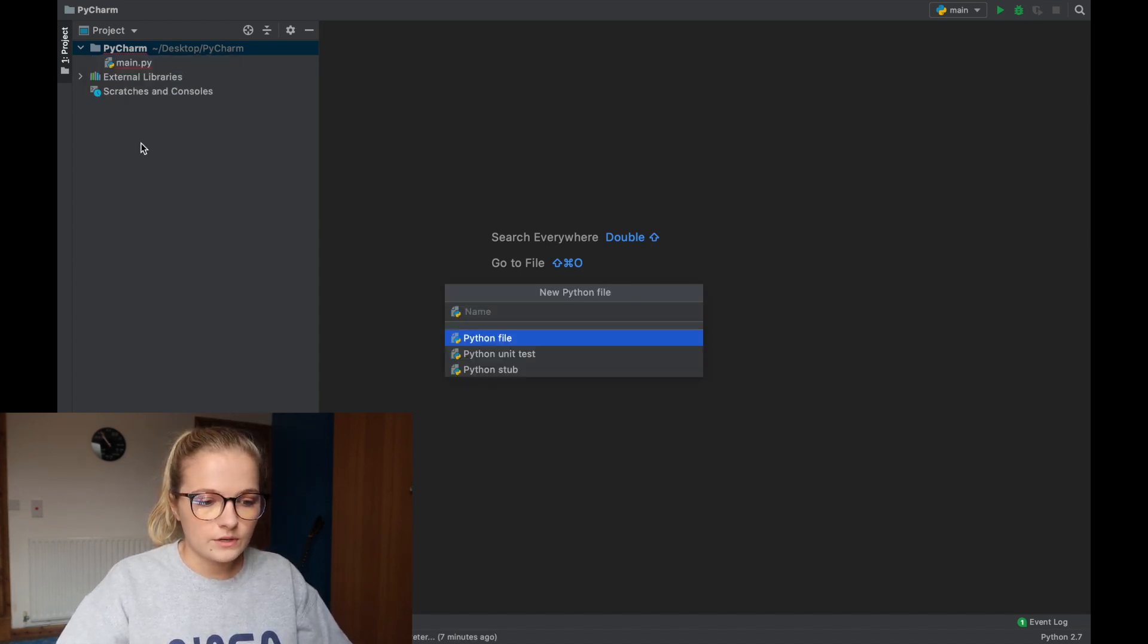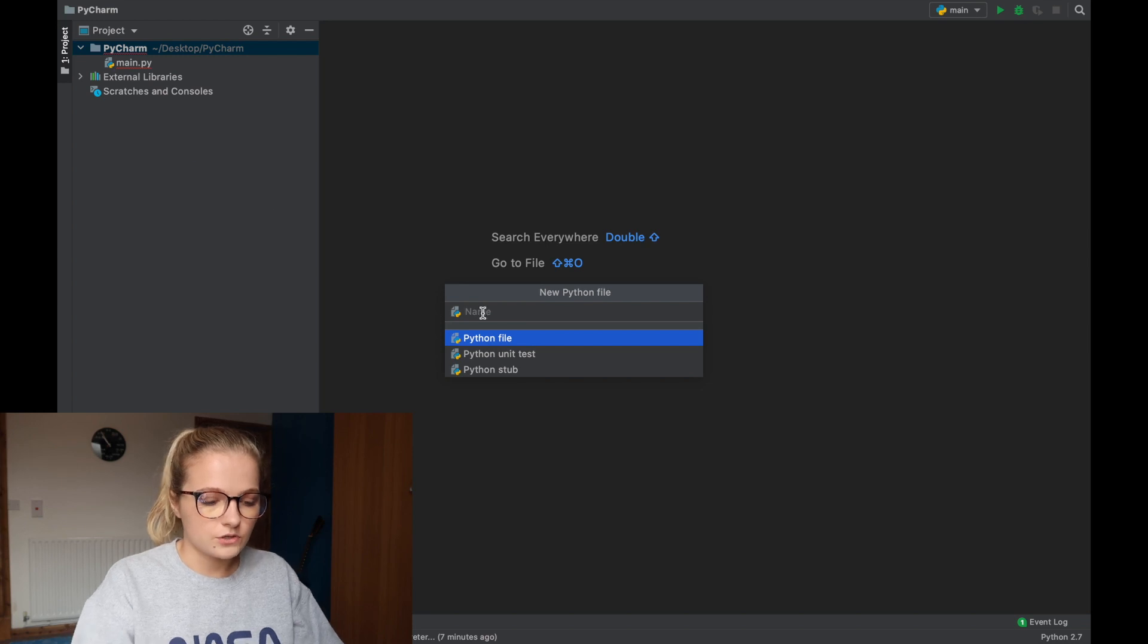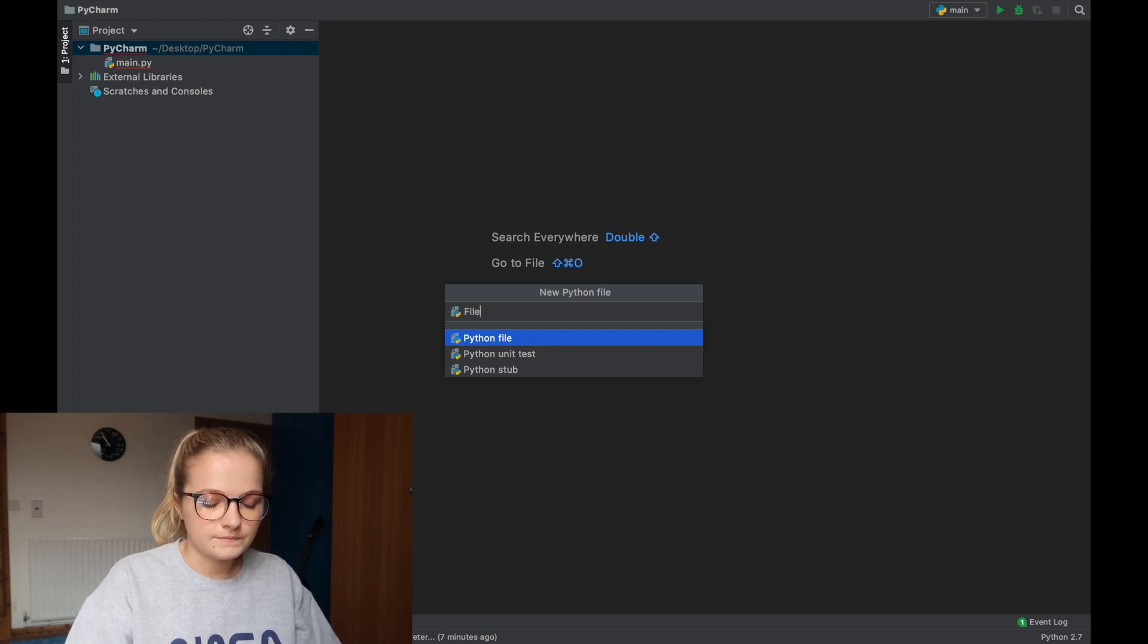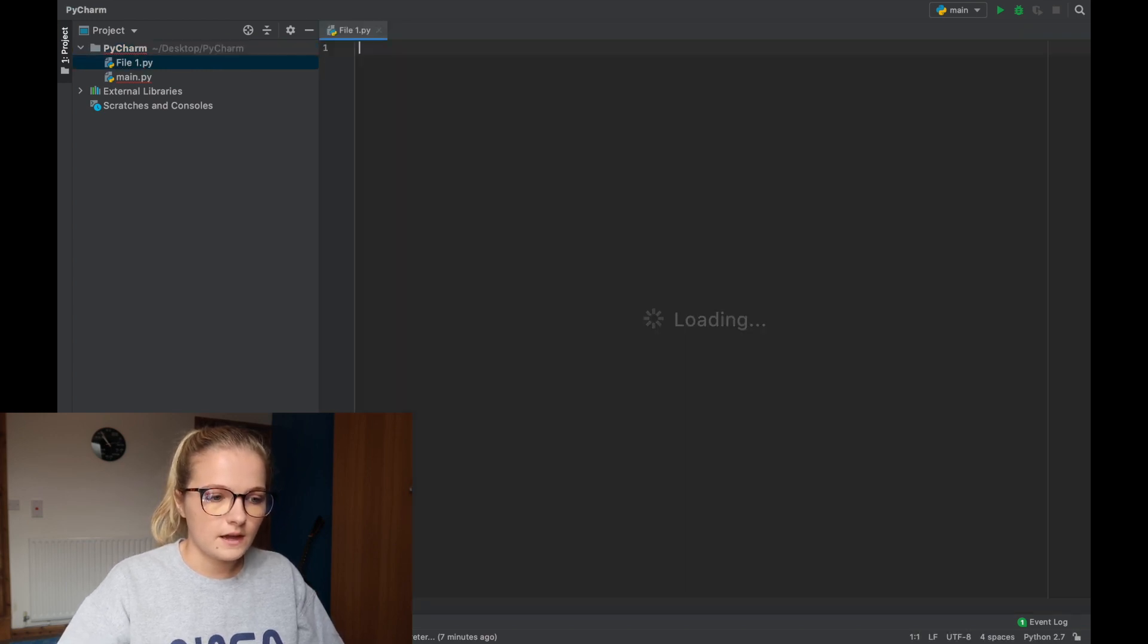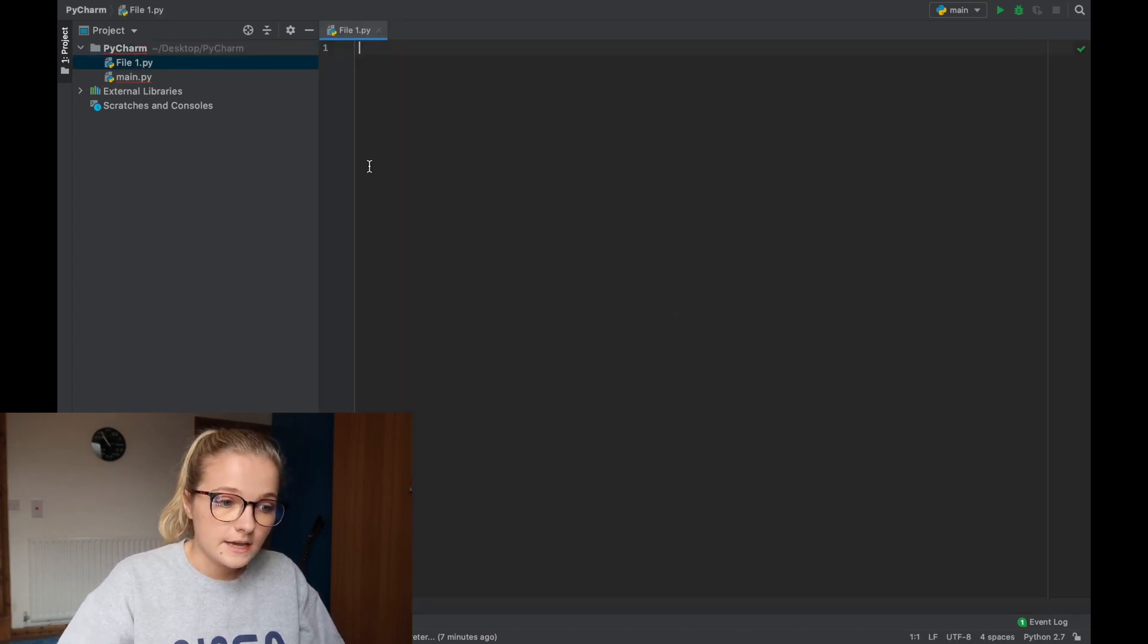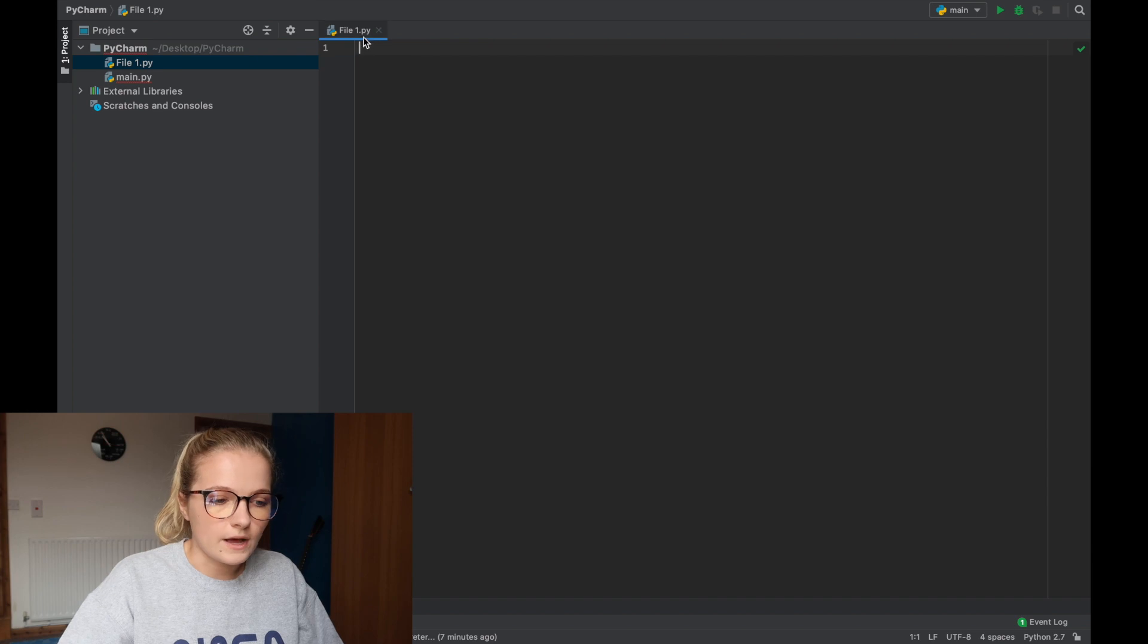Now what you'll notice is say I want to just, I'll just put file one and when you click enter it saves .py.